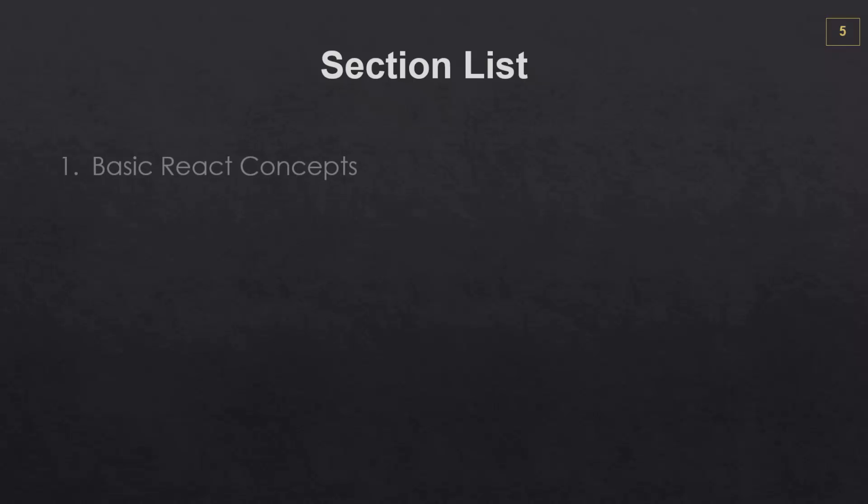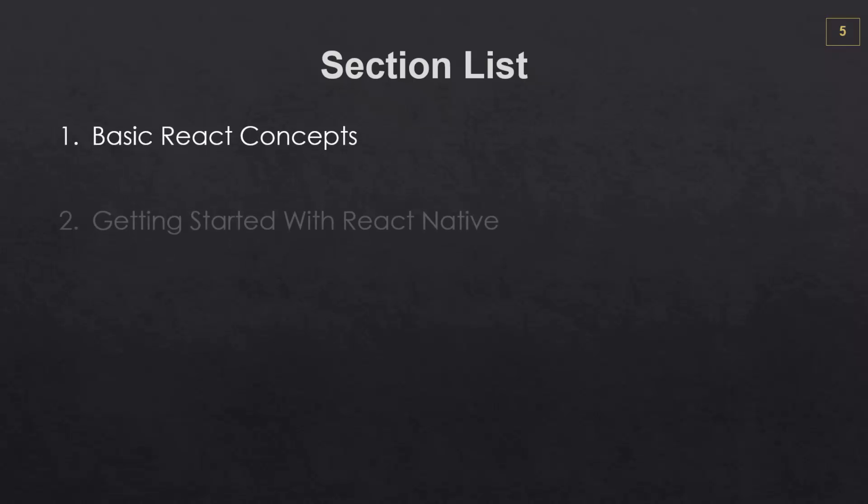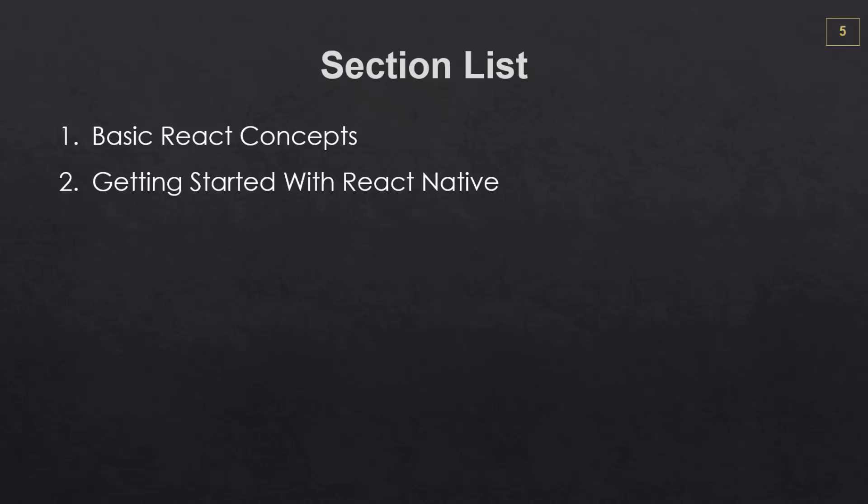So here's a list of the different sections. Section one, we're going to look at the basic React concepts. Section two, we're going to get started with React Native. We're going to talk about what it is and install it on both platforms.